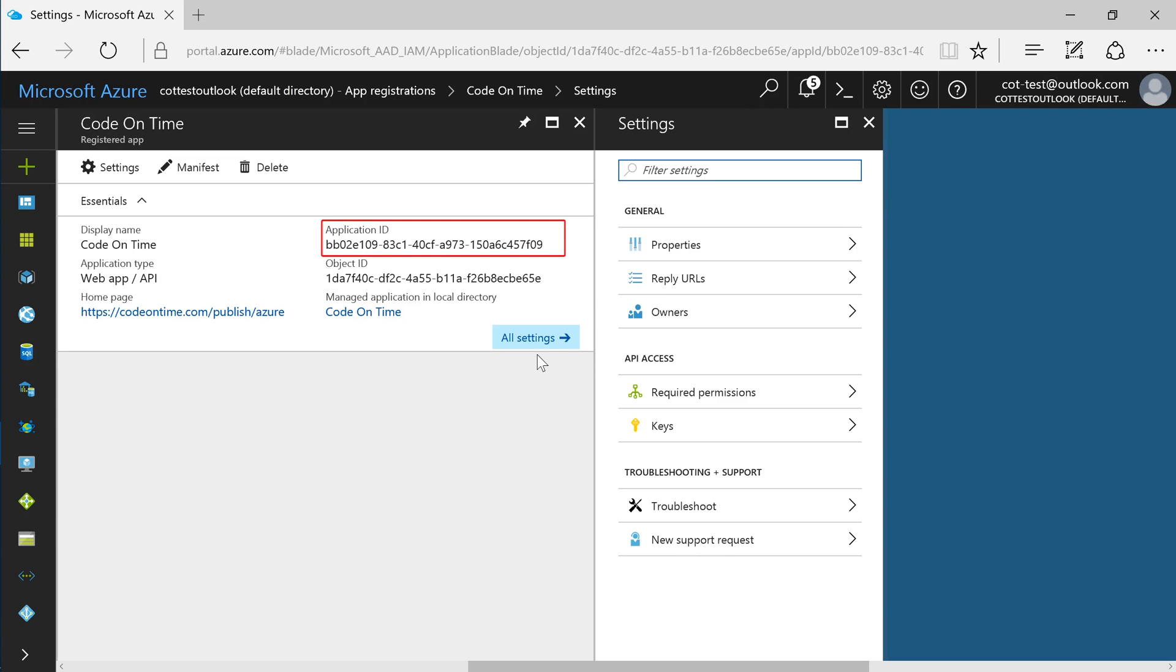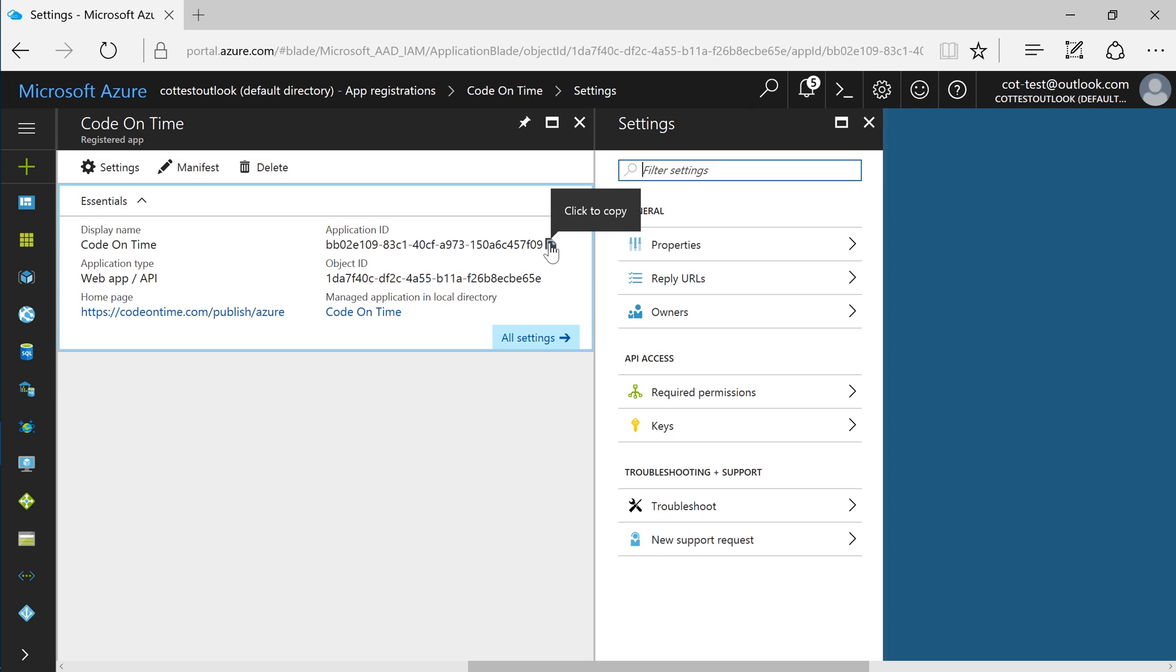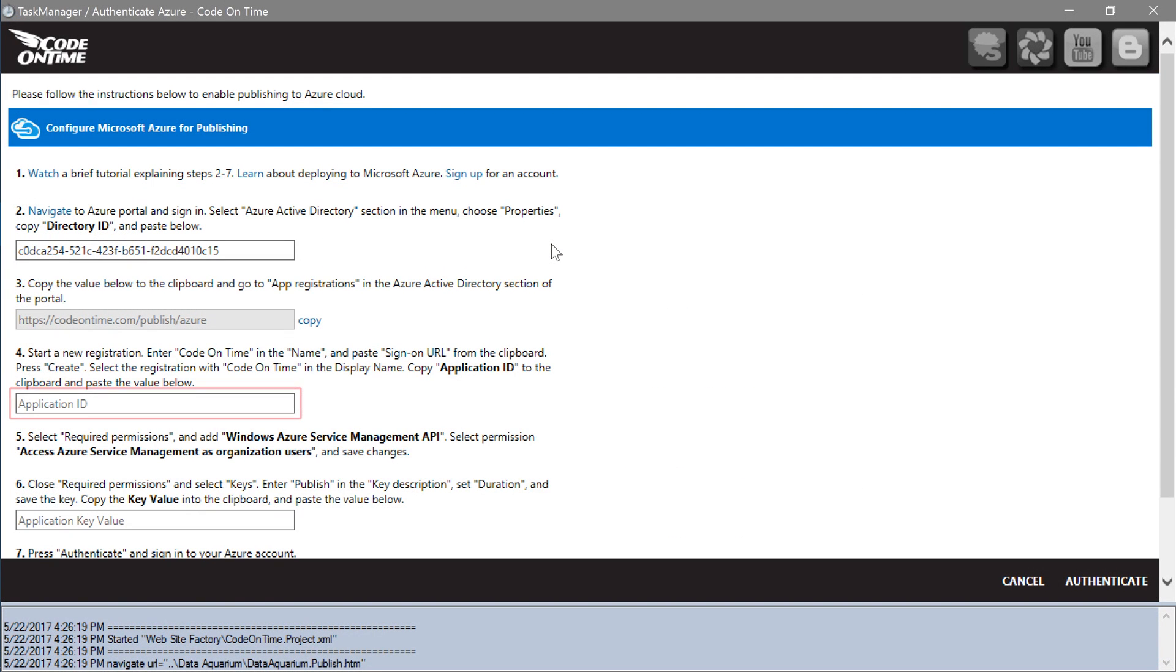Copy the application ID. In the application ID text box, paste the new application ID.